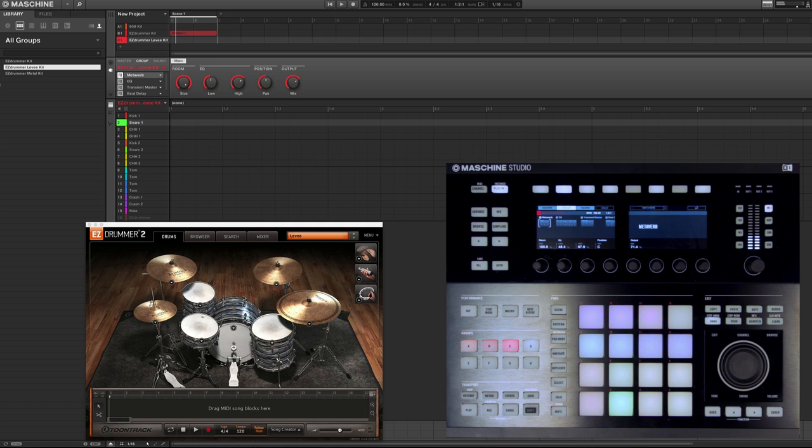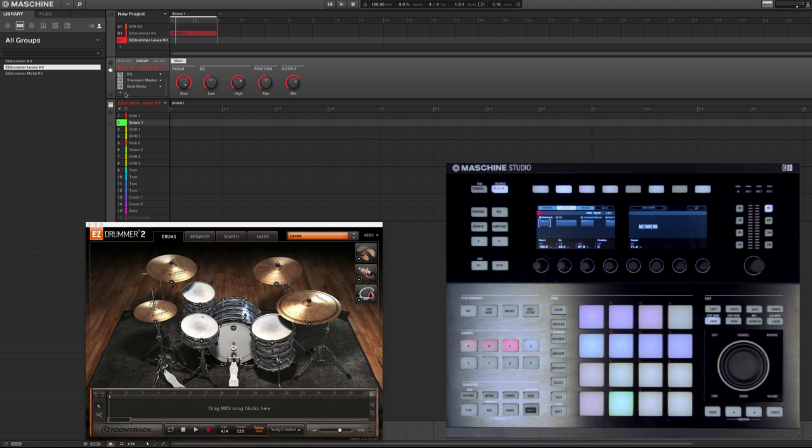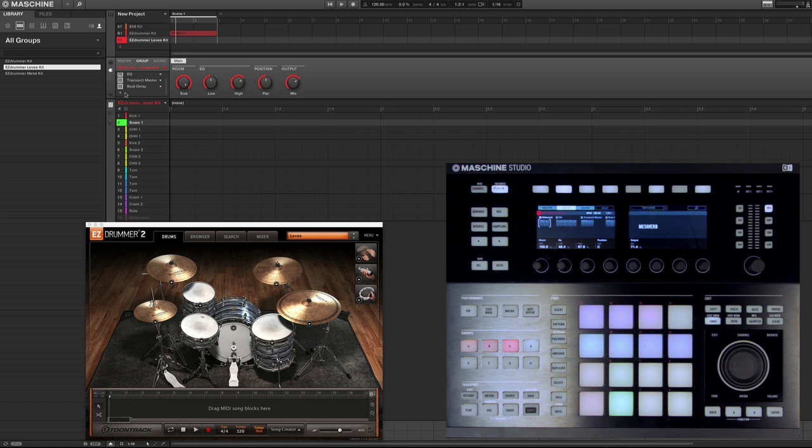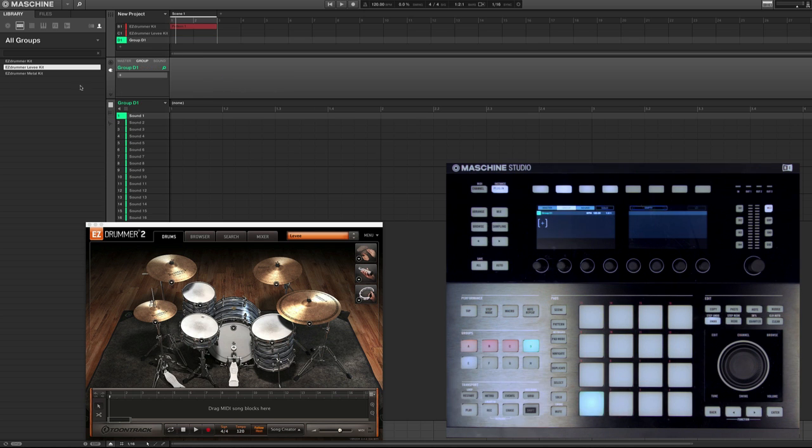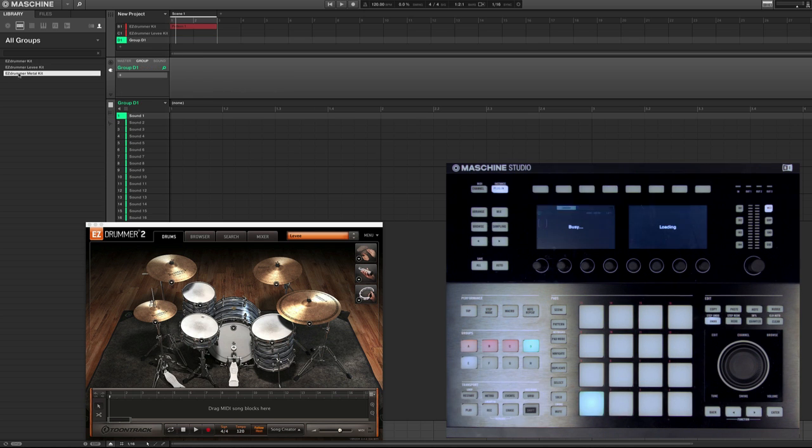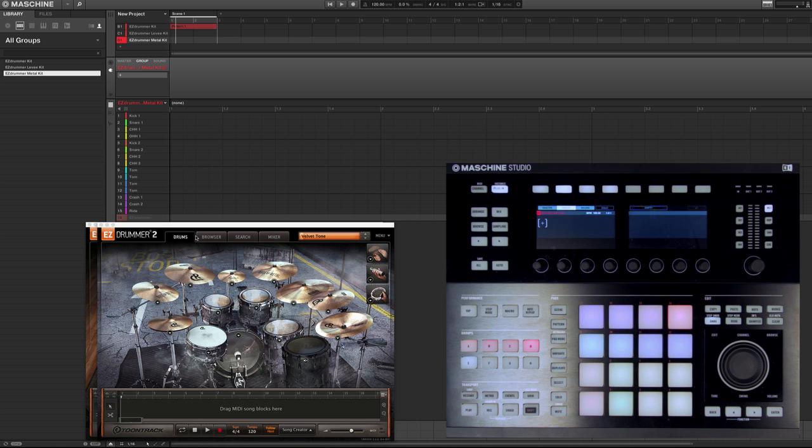So any Machine effects you load, or any third party effects, because you can also load third party VSTs. Maybe you want to use your favorite compressor, maybe you want to use your favorite EQ from whatever company, etc. And so I usually go ahead and set these up for every kit I use, and you can see how fast it loads up.